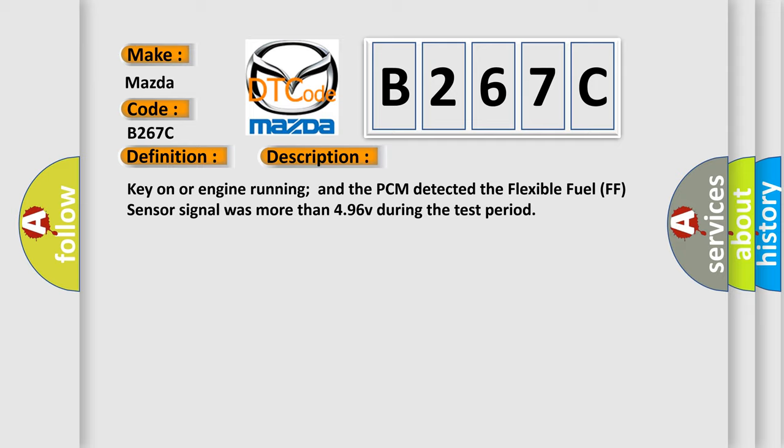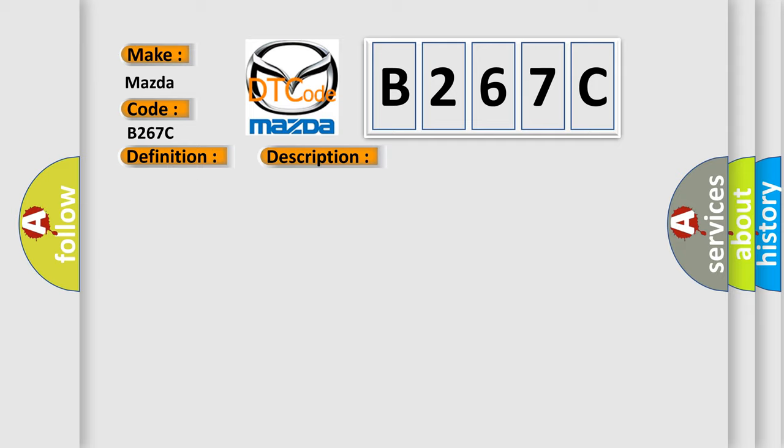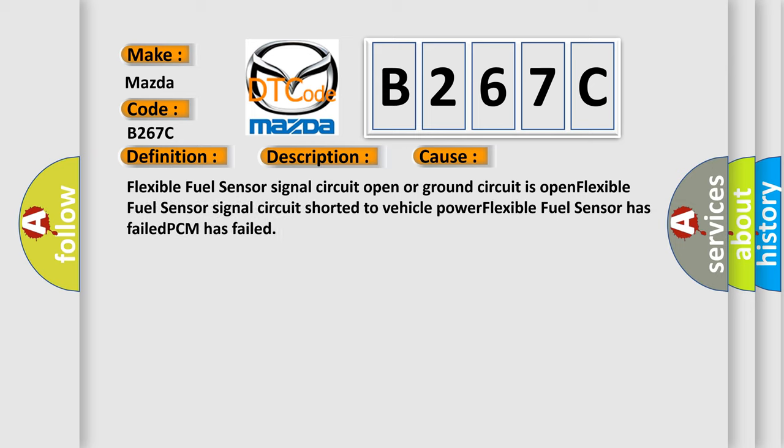This diagnostic error occurs most often in these cases: Flexible fuel sensor signal circuit open or ground circuit is open. Flexible fuel sensor signal circuit shorted to vehicle power. Flexible fuel sensor has failed. PCM has failed.